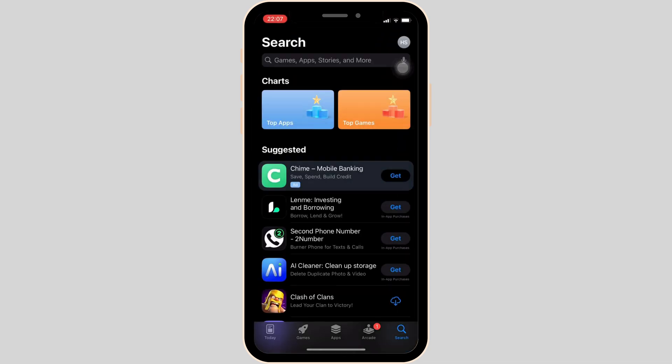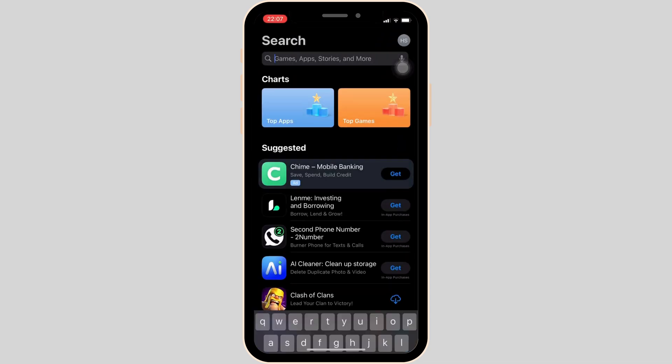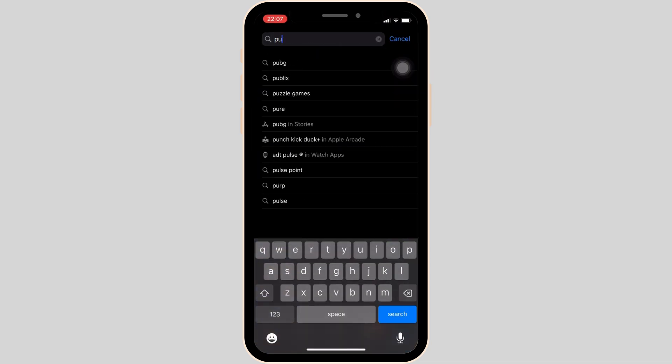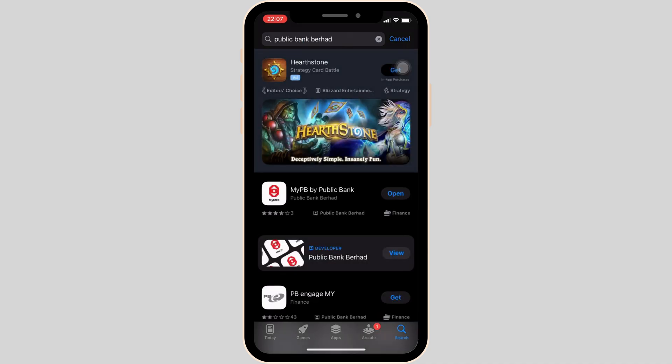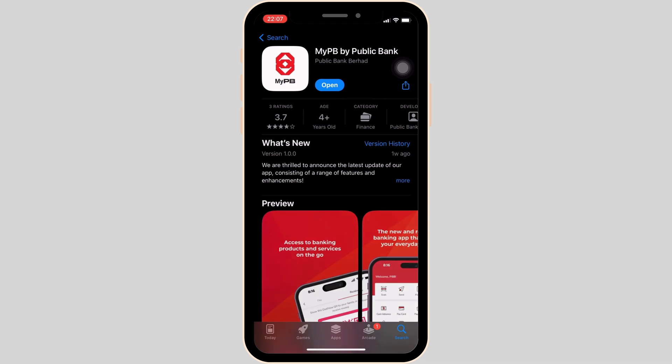In order to check it out, head over to your App Store. In the search bar, search for Public Bank Overhead. Simply move into this app. Right now, you can see the option of open, but if the option of update is available, then tap on update and update your application to the latest version.